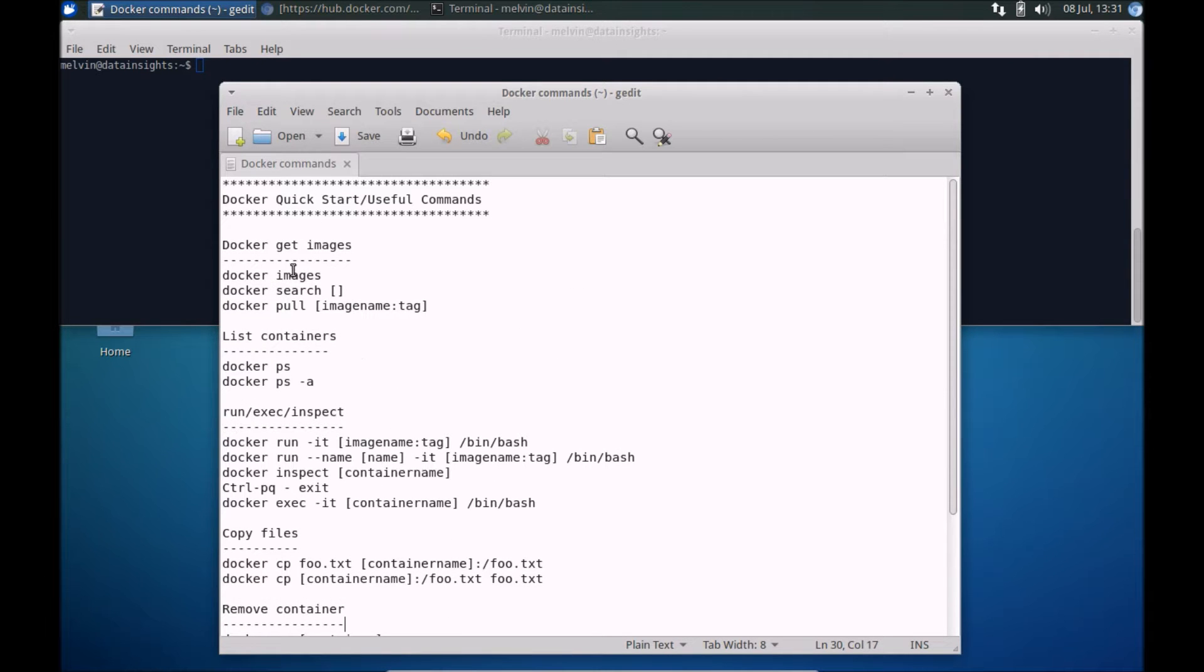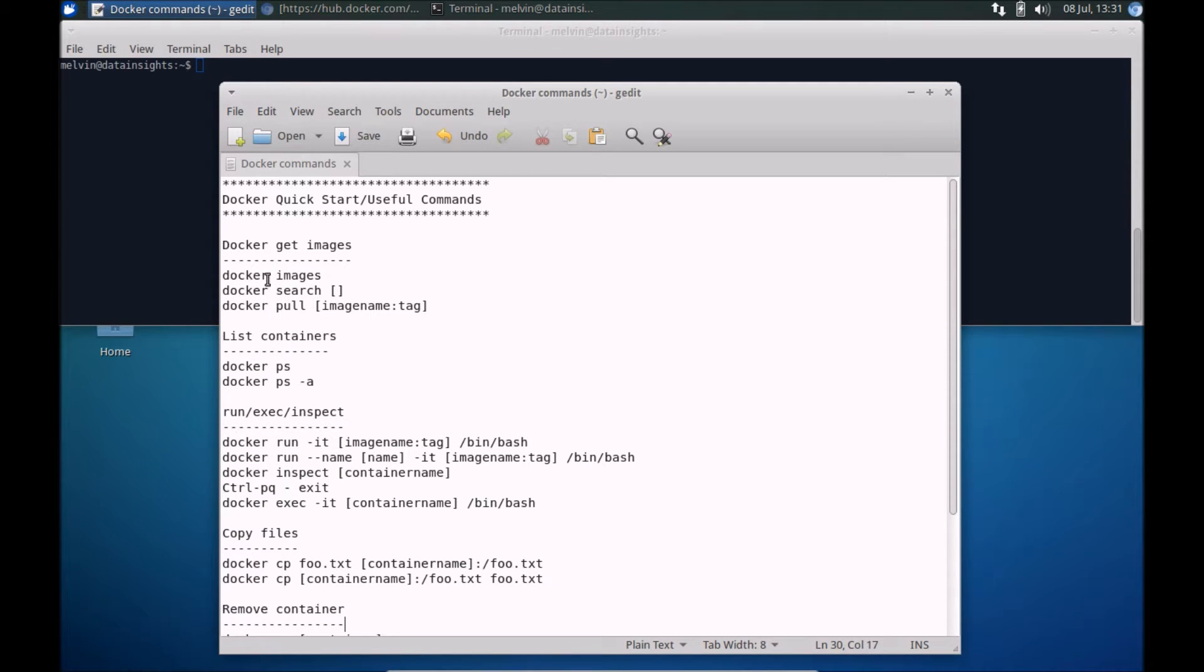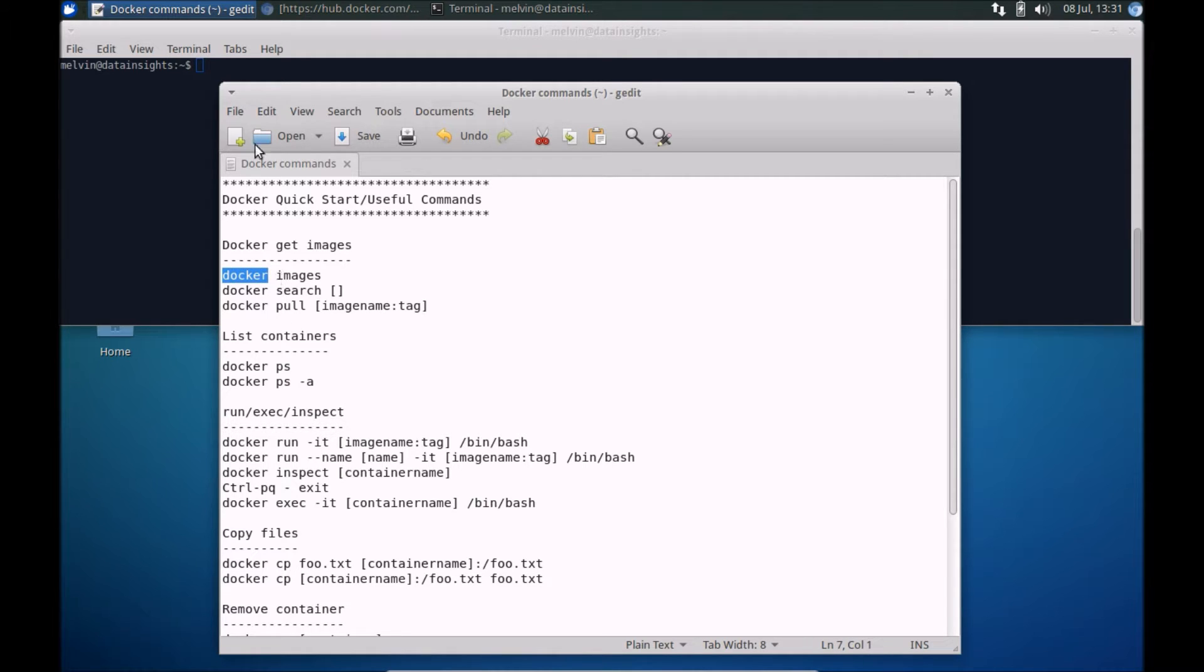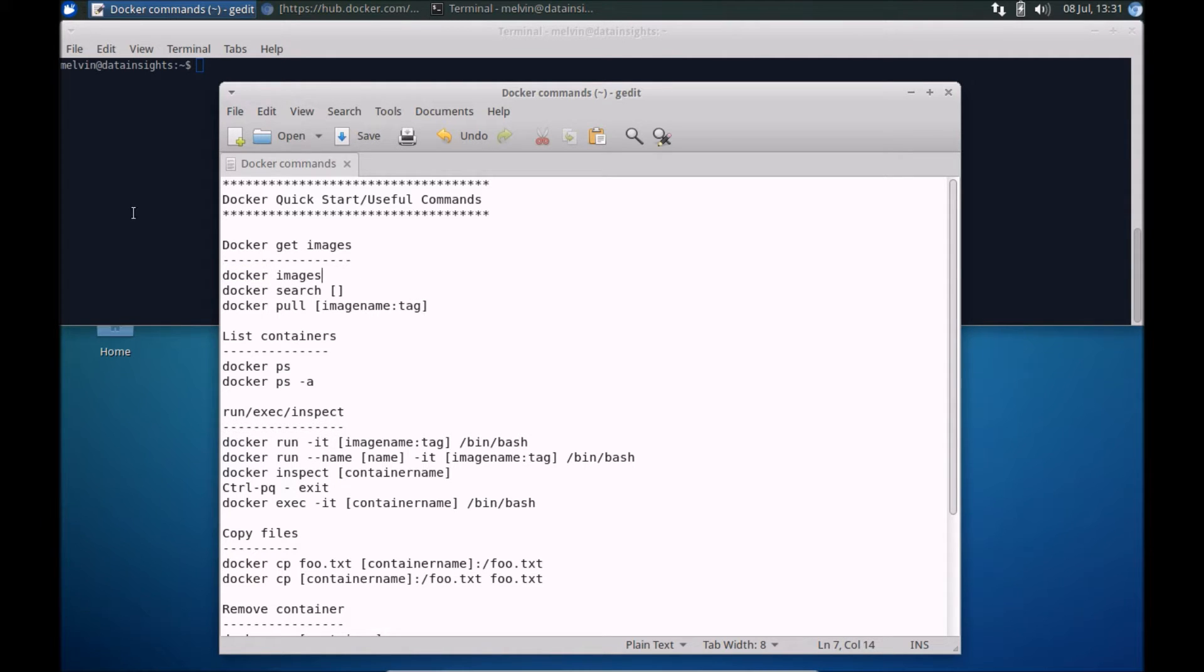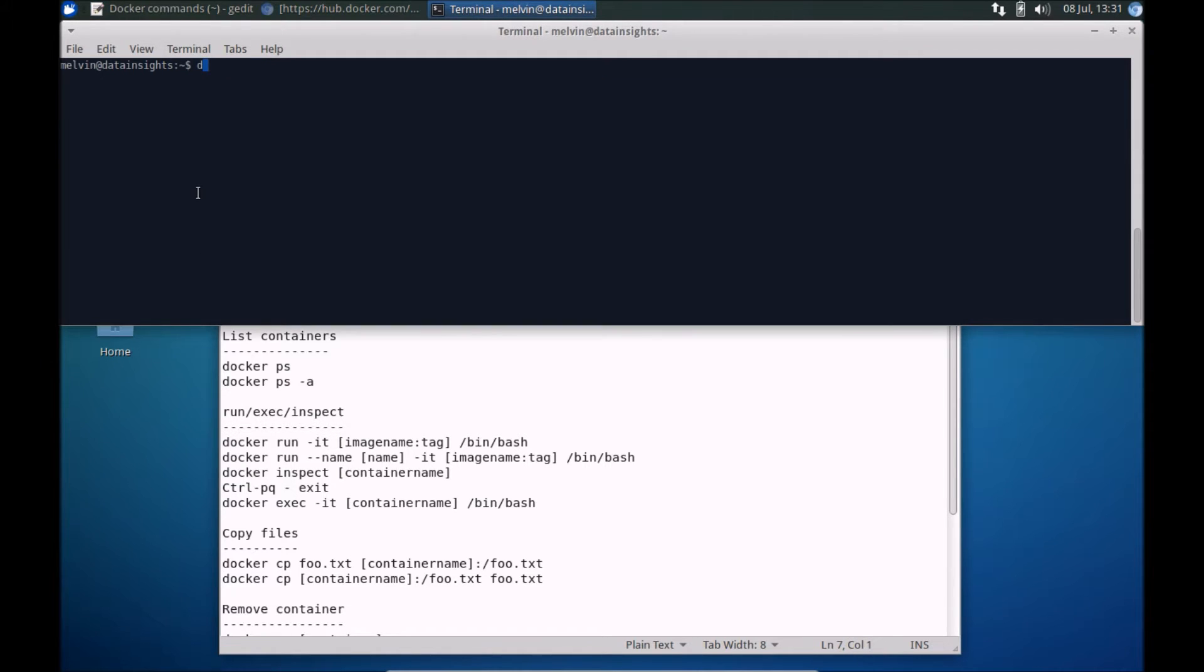To get started first thing you will need to do is of course have Docker installed. If you have not already got Docker installed, take a look at one of my previous videos and it covers how you can install Docker on Ubuntu. Once you have Docker installed chances are you haven't already got any images, so a quick way to test that is to run docker images.